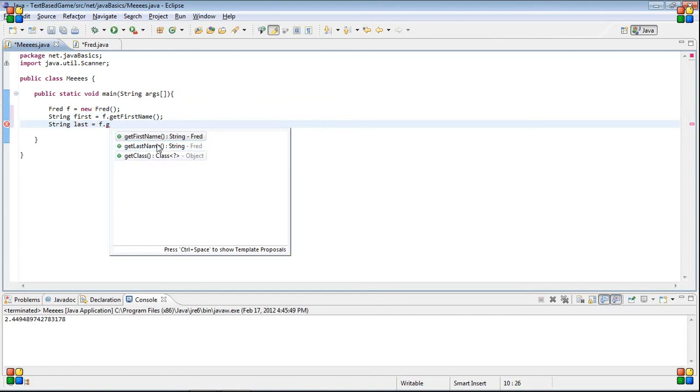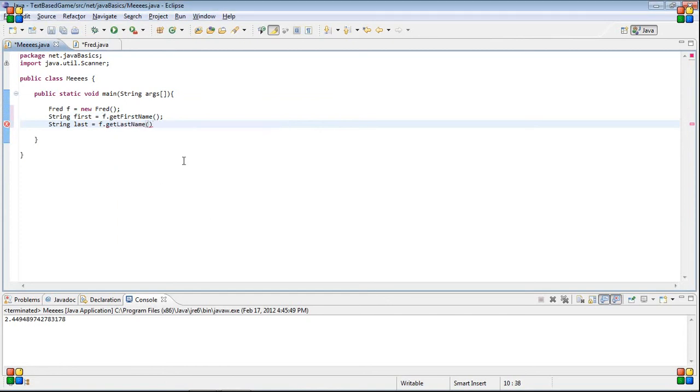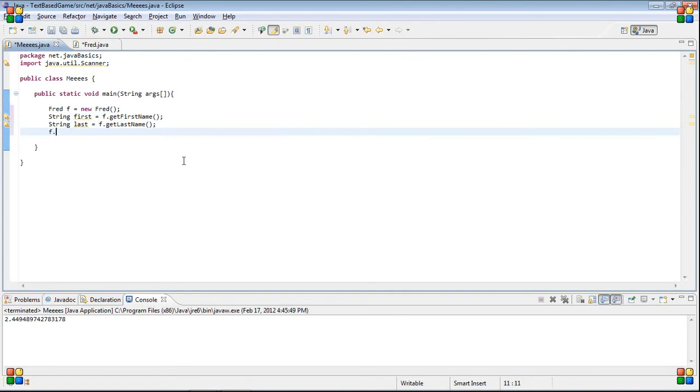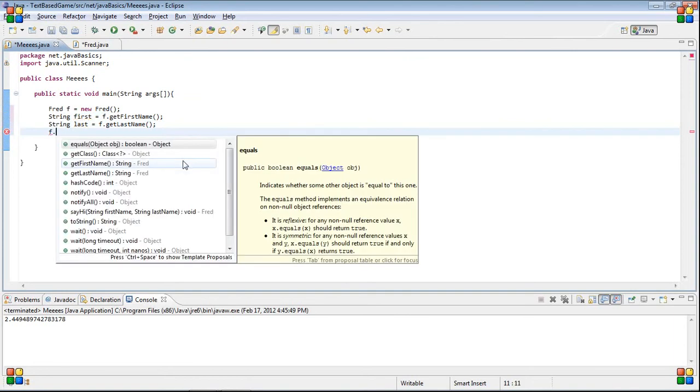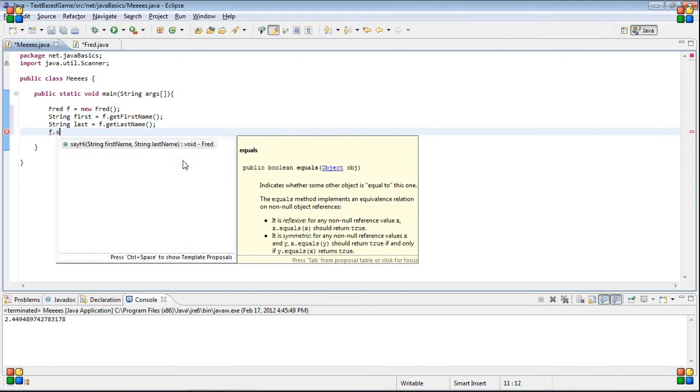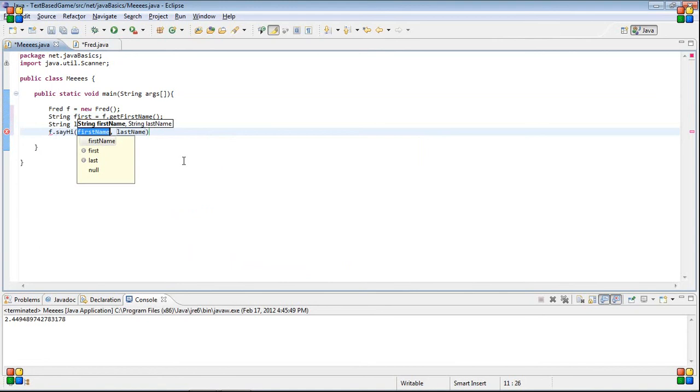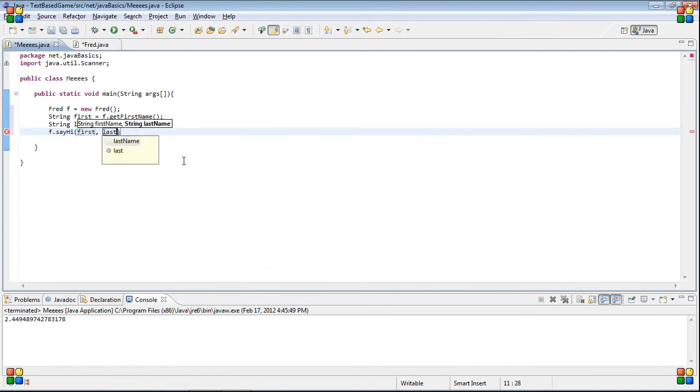What I did there is I pressed control space, and it gives me the possible options for that. And then, what we're going to do is, we're just going to call f dot say hi. I'm going to pass in first, and I'm going to pass in last.